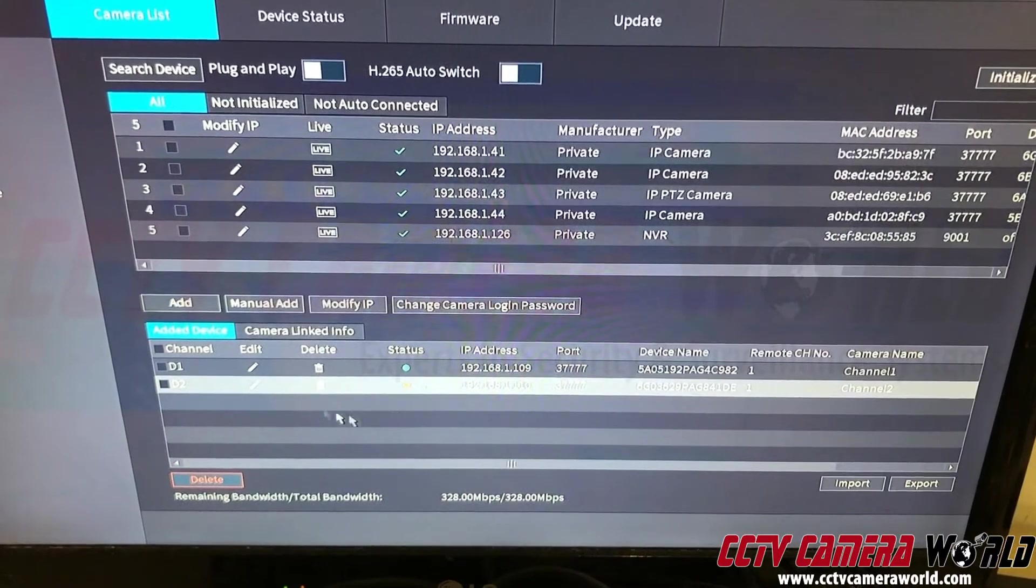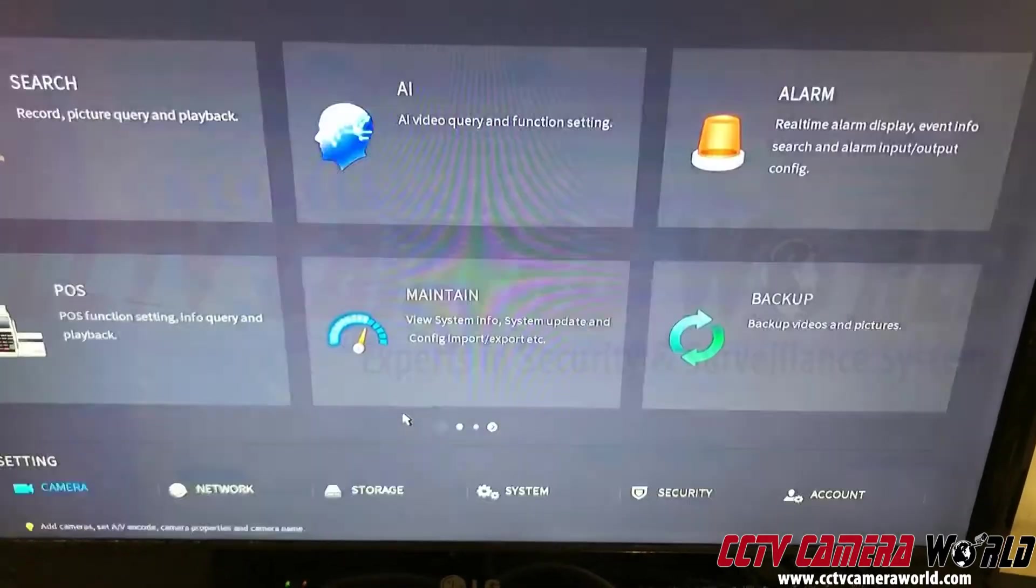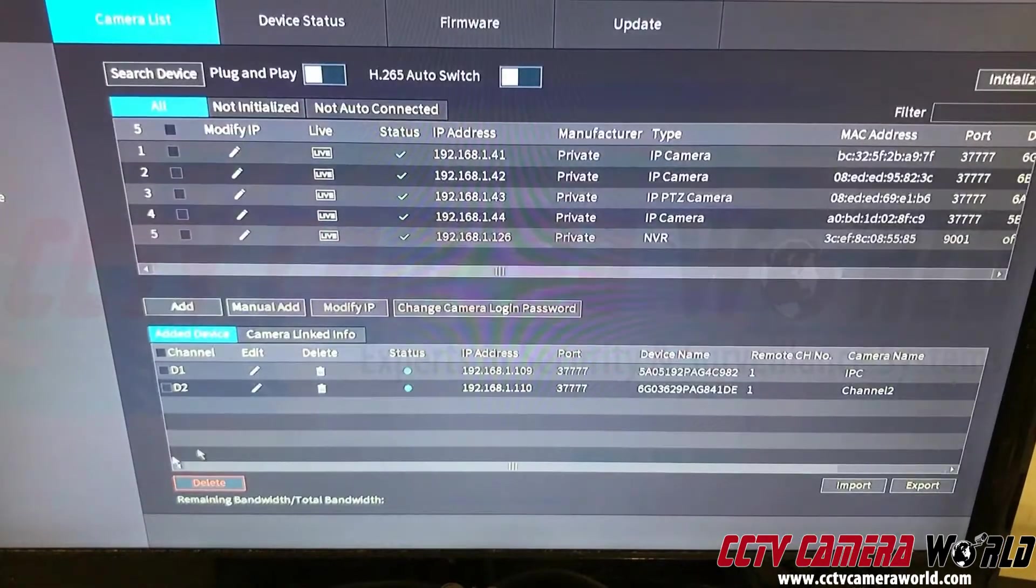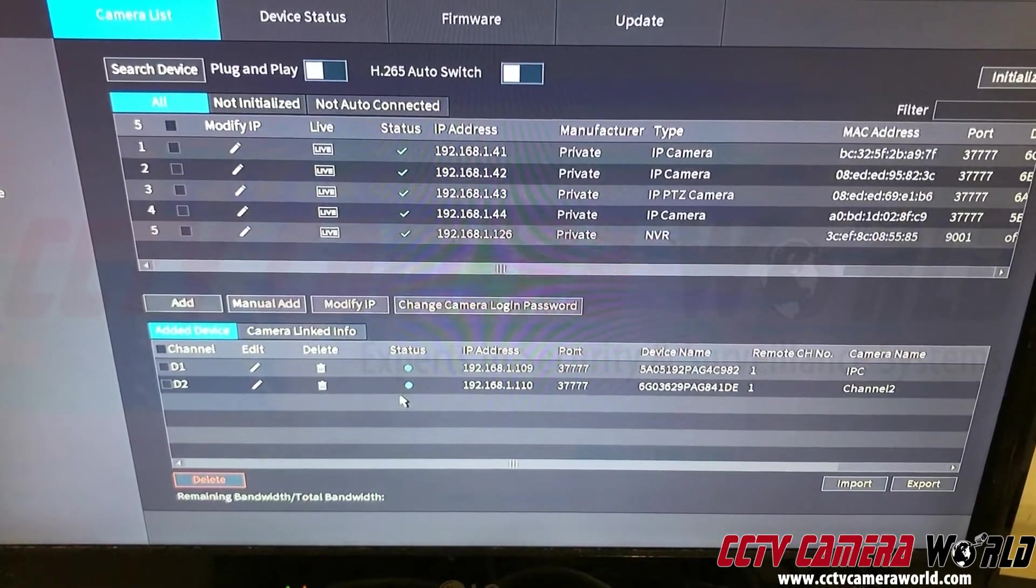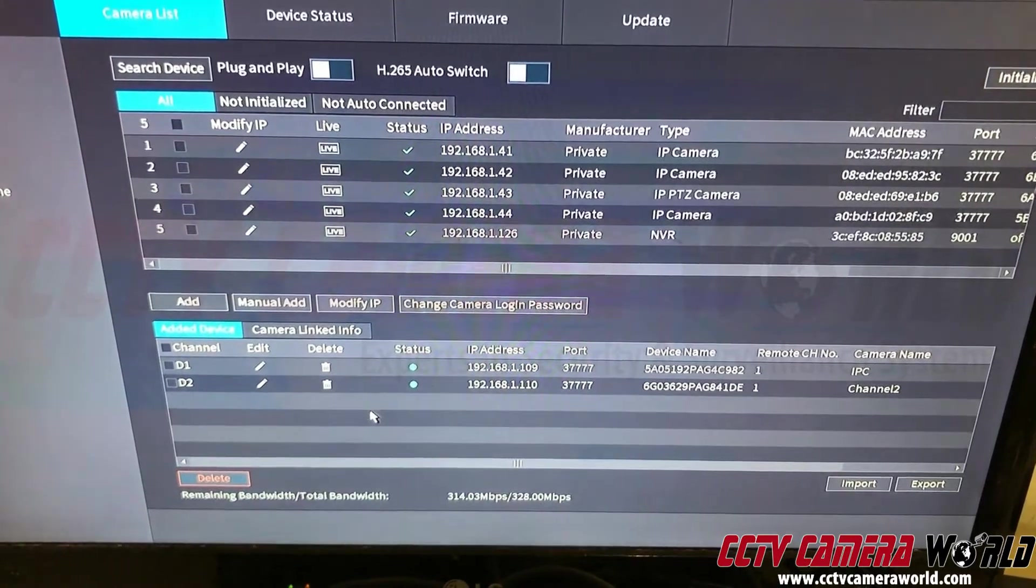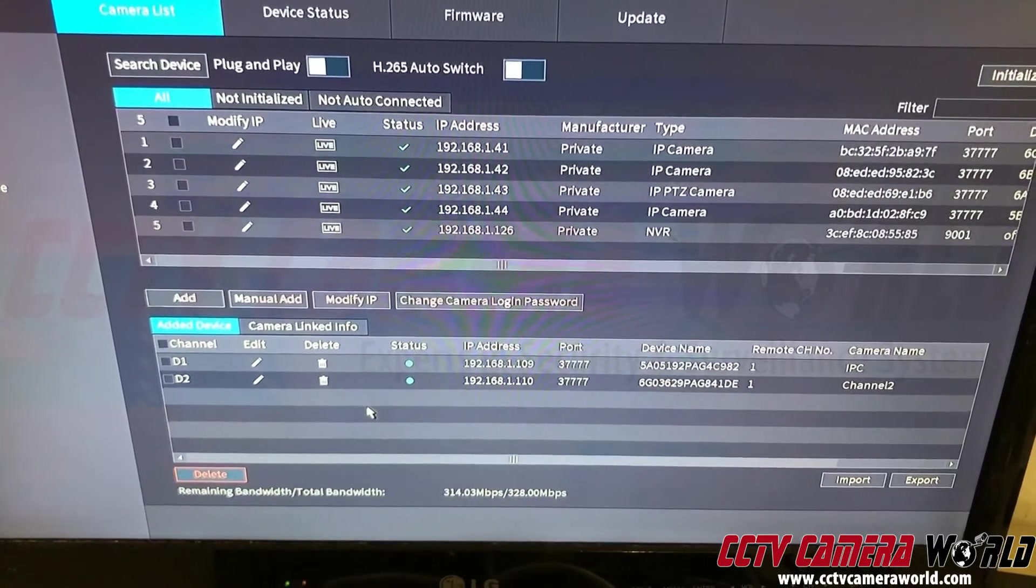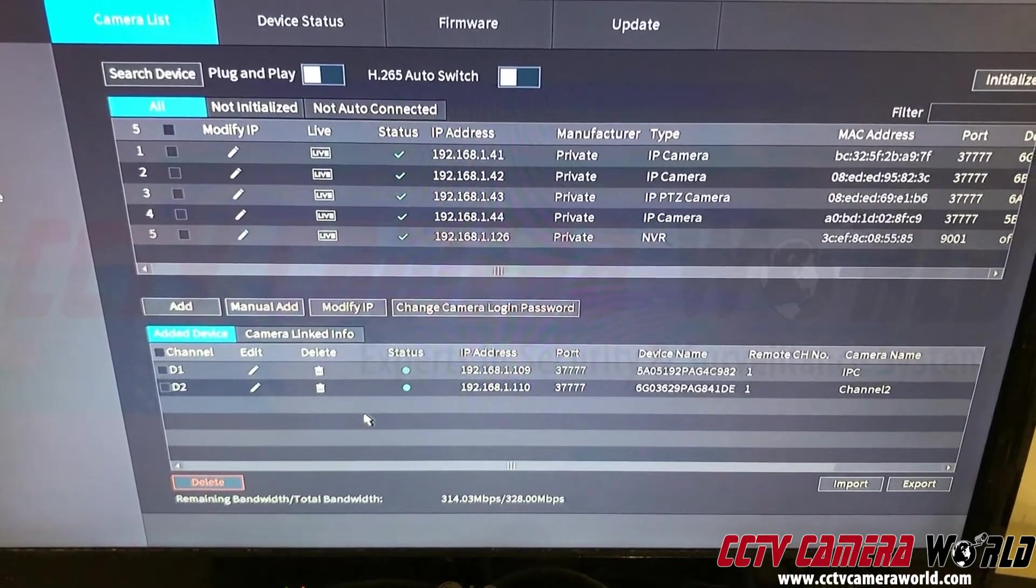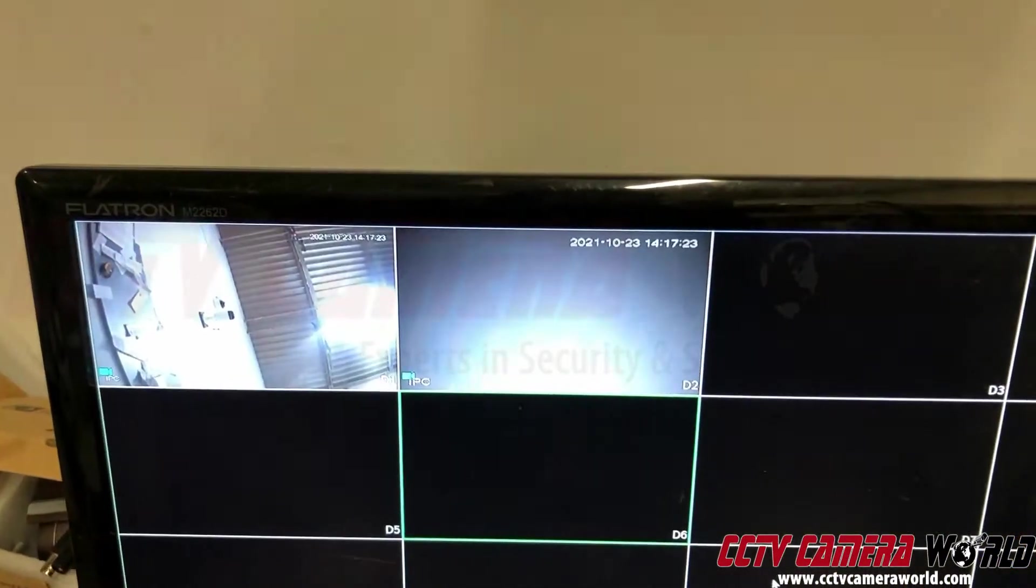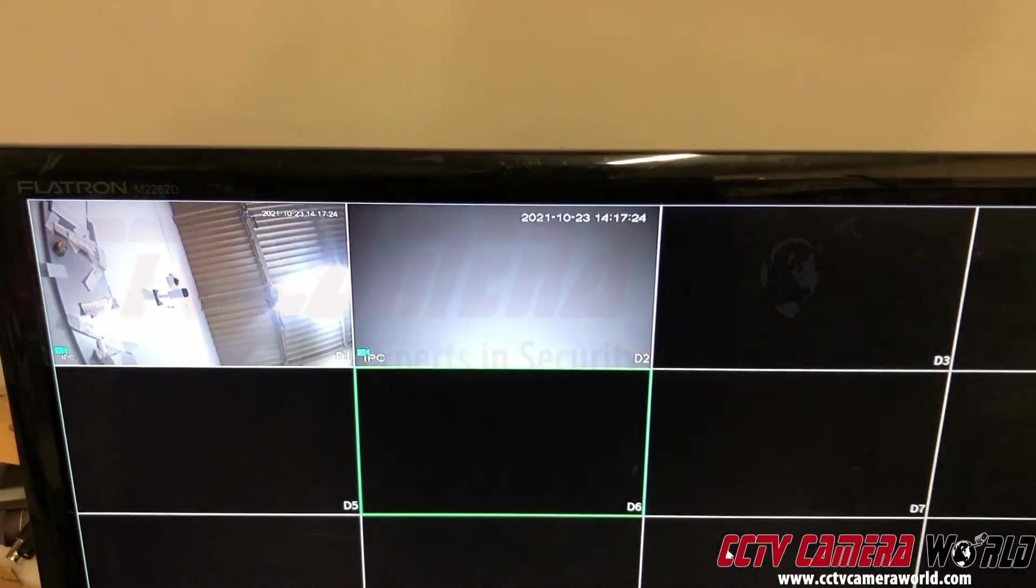So go back here. You see there are two green dots now happening for them. That means they got connected. There you go. Two cameras are right there.